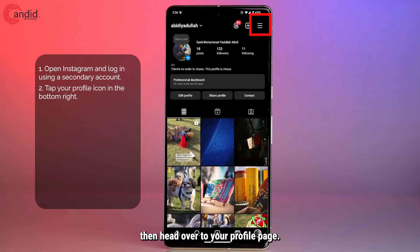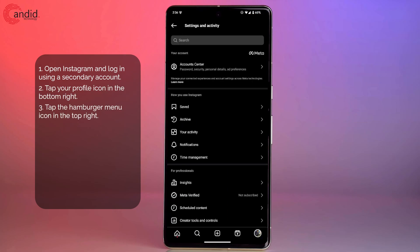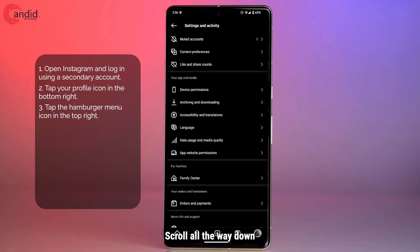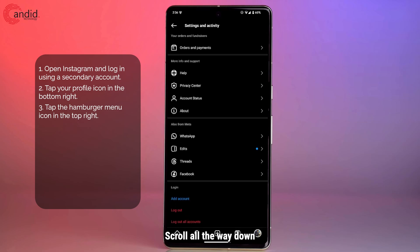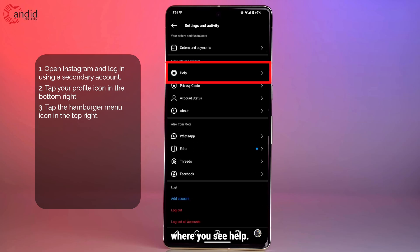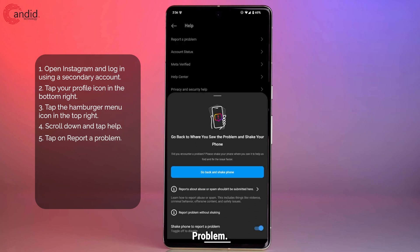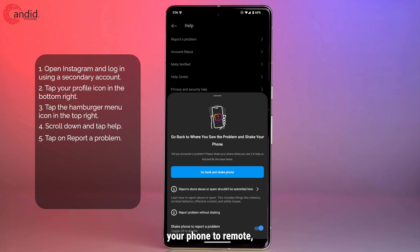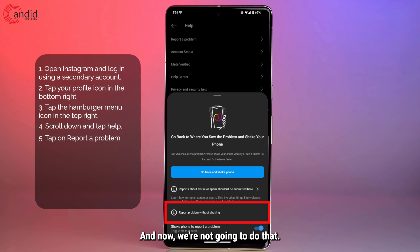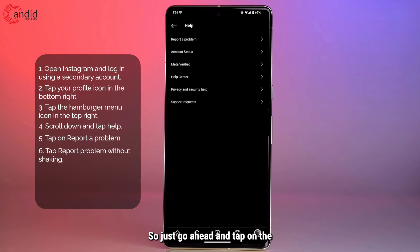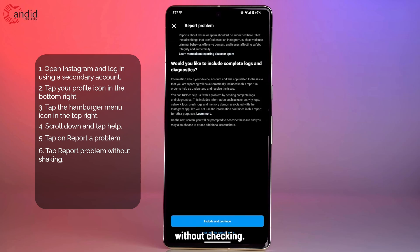Then head over to your profile page, tap the hamburger menu icon, scroll all the way down where you see Help, and go ahead and tap on it. Then tap on Report a Problem. Once you're here, you will see a bunch of options, especially the shake your phone to report a problem option. We're not going to do that, and since we're not submitting reports about abuse or spam either, just go ahead and tap on the i button that says report a problem without shaking.